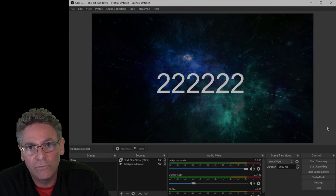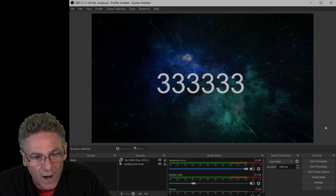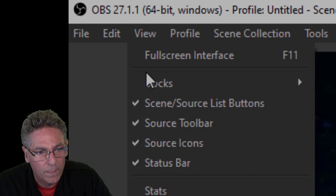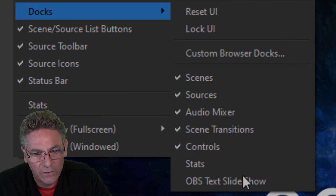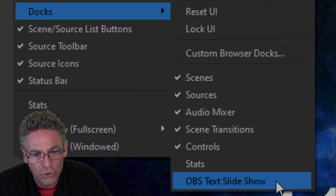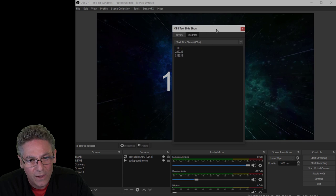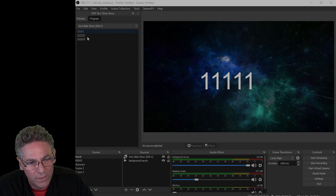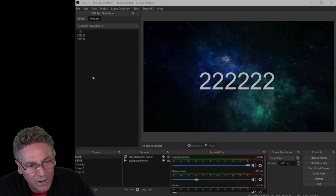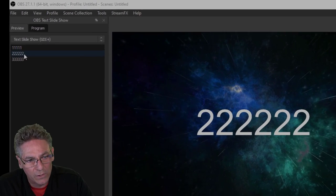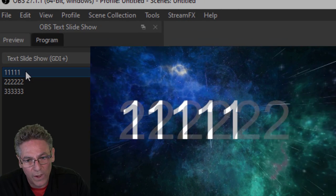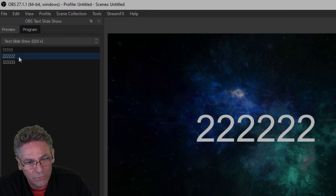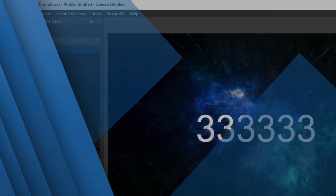Let's move on to viewing the dock associated with this plugin. Go to View, then Docks, and select the new OBS Text Slideshow option — it will give you a small panel. I recommend sliding it over next to the main viewport. The beauty of the dock is that if you choose one of the lines, it jumps right to it immediately. It's an active interface that controls what you see on screen when you click it.